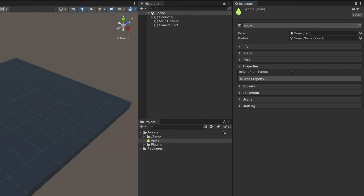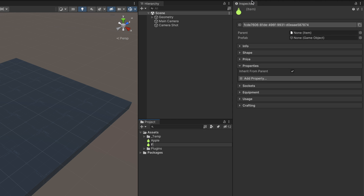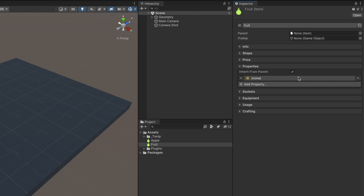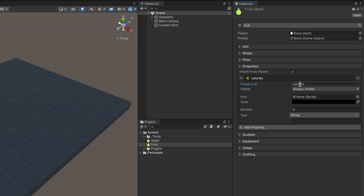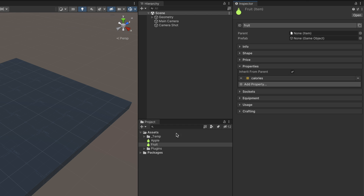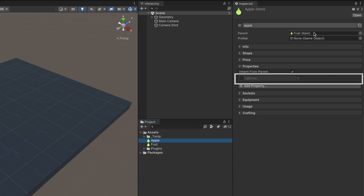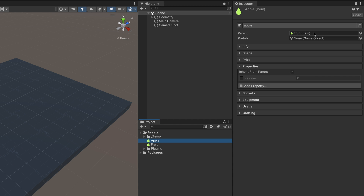To see this in action, let's create another item called Fruit and add a new property called Calories. Then we can add this item as the parent of our apple, and we'll automatically see how a new list of properties appear. To override an inherited property value, simply tick the checkbox and type in the new value. For example, a medium apple contains around 90 calories.